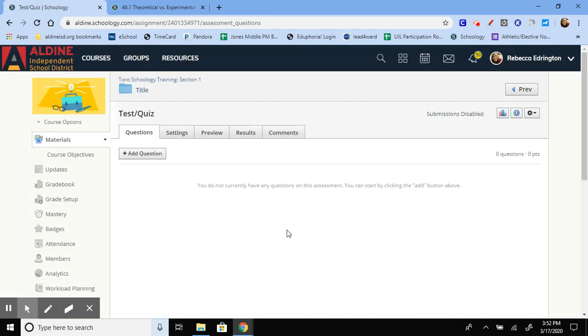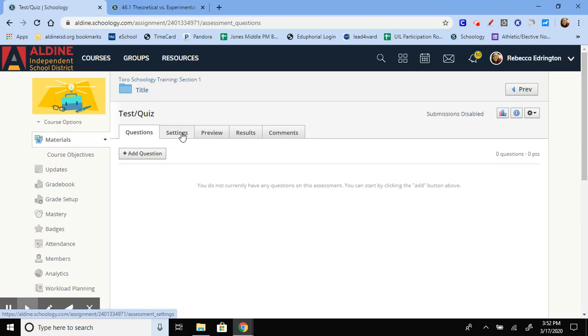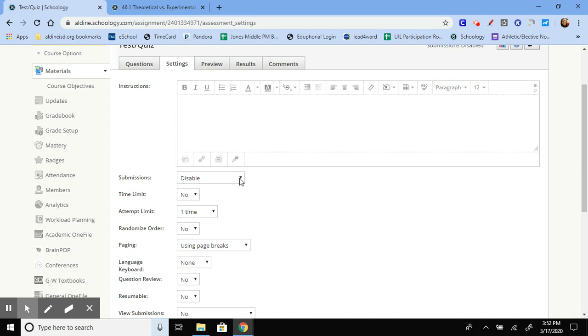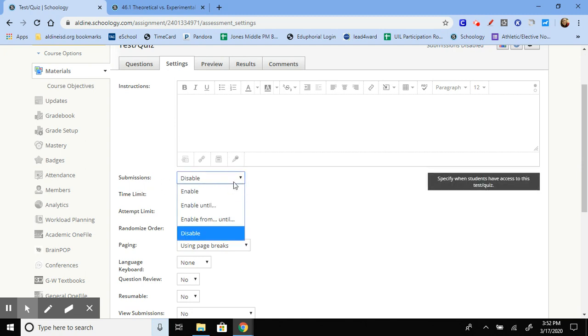When you create it, the first page that you come to is your questions. So you can dive right in and start making questions, or you can go over here to your settings. Definitely check out your settings before you assign it to your students. Here's where you can type up the instructions. Actually, you must change this submission setting to enable. If you do not change it to enable, your students will not have the option to start the assignment.